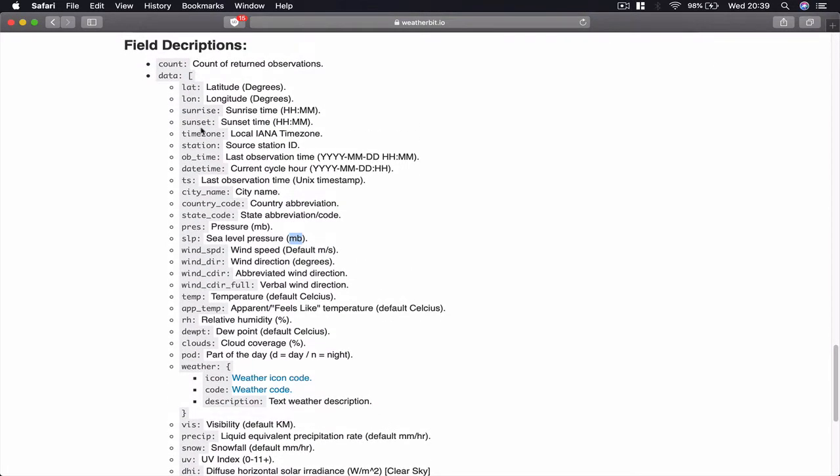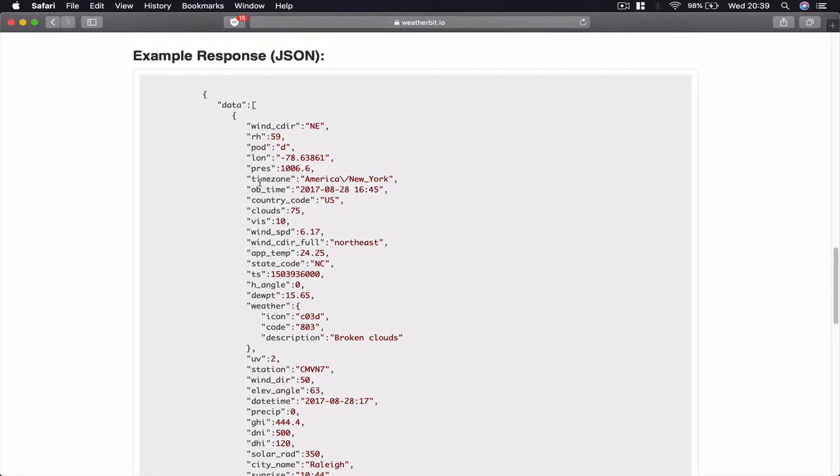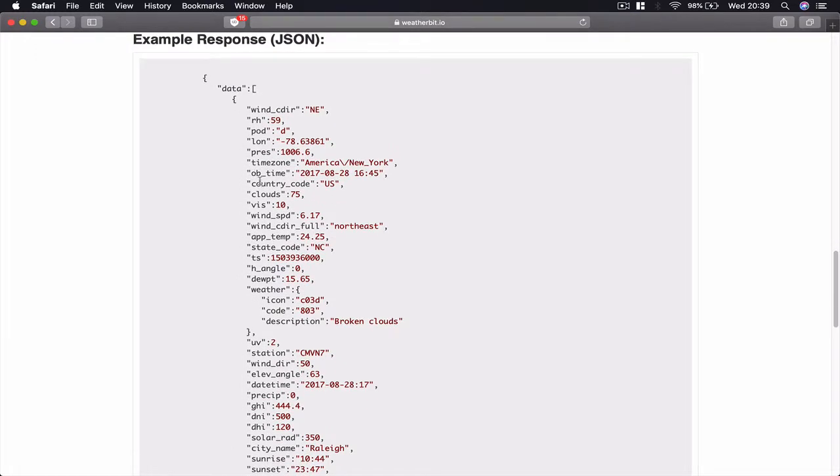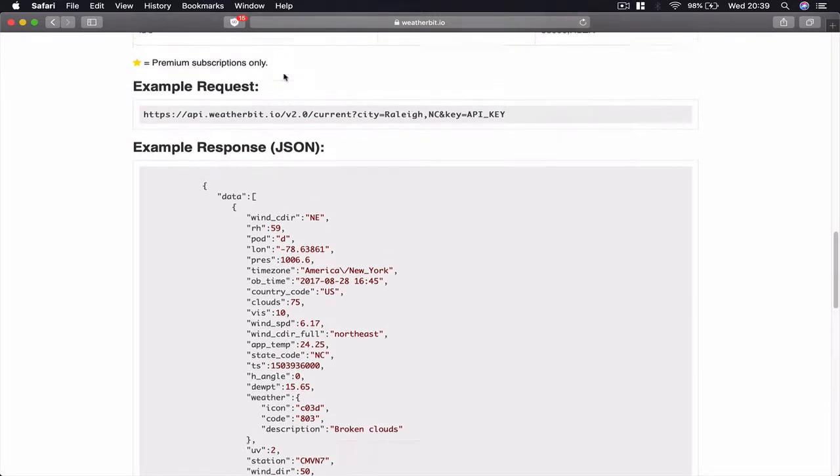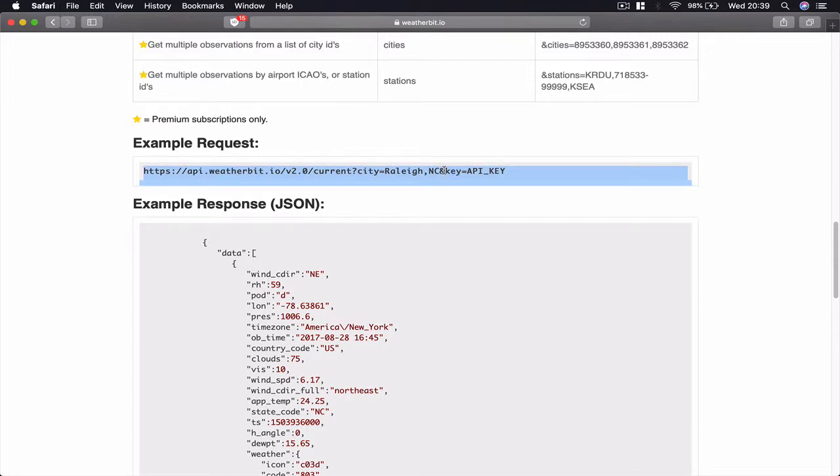So in our next lecture what we're going to do is try to get our current weather of our current city. Each one of us can use his own city and we're going to build our URL here and test our current weather from our WeatherBit.io.